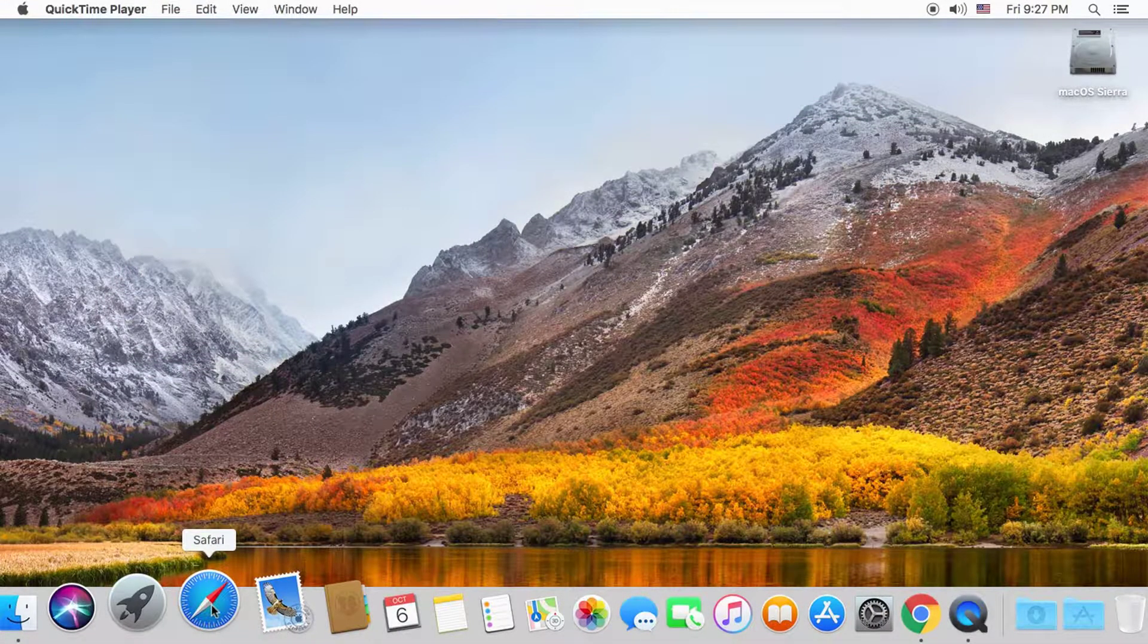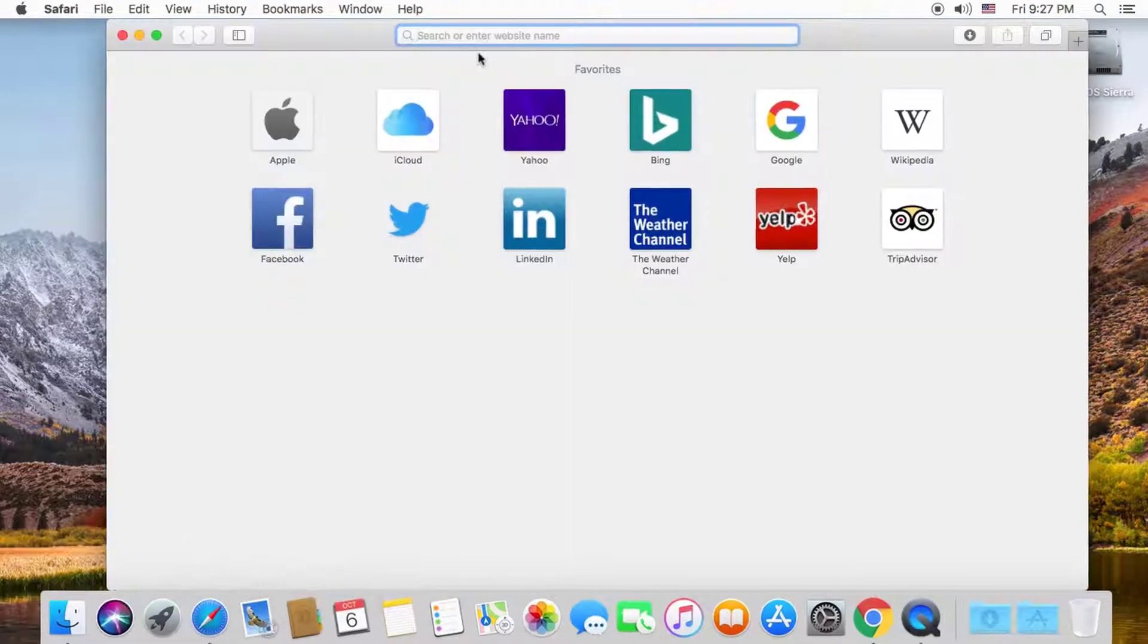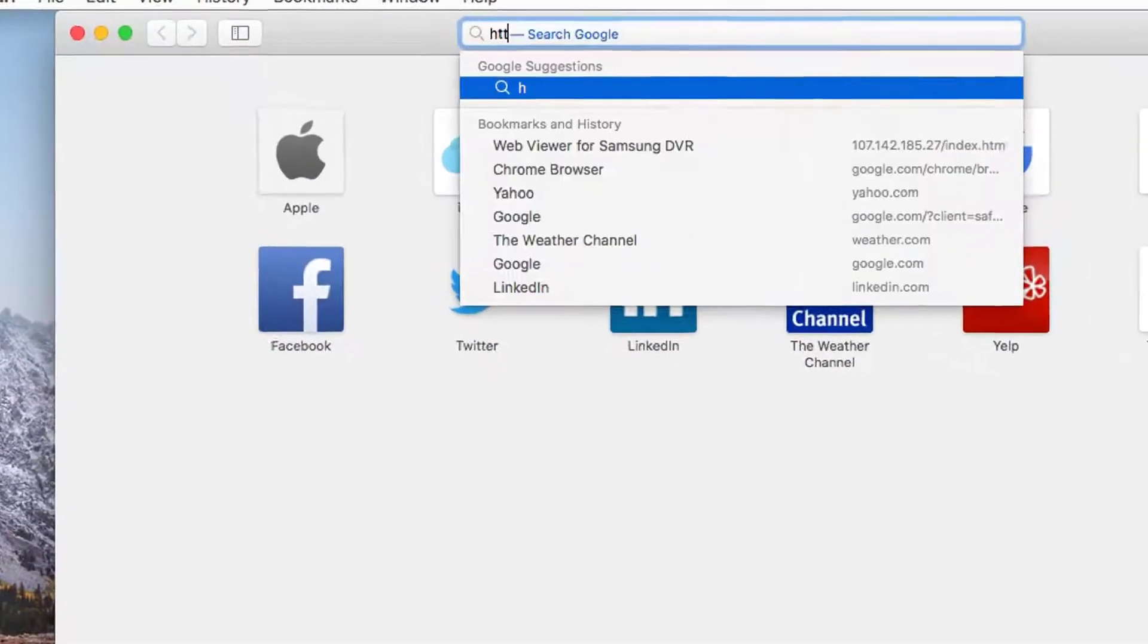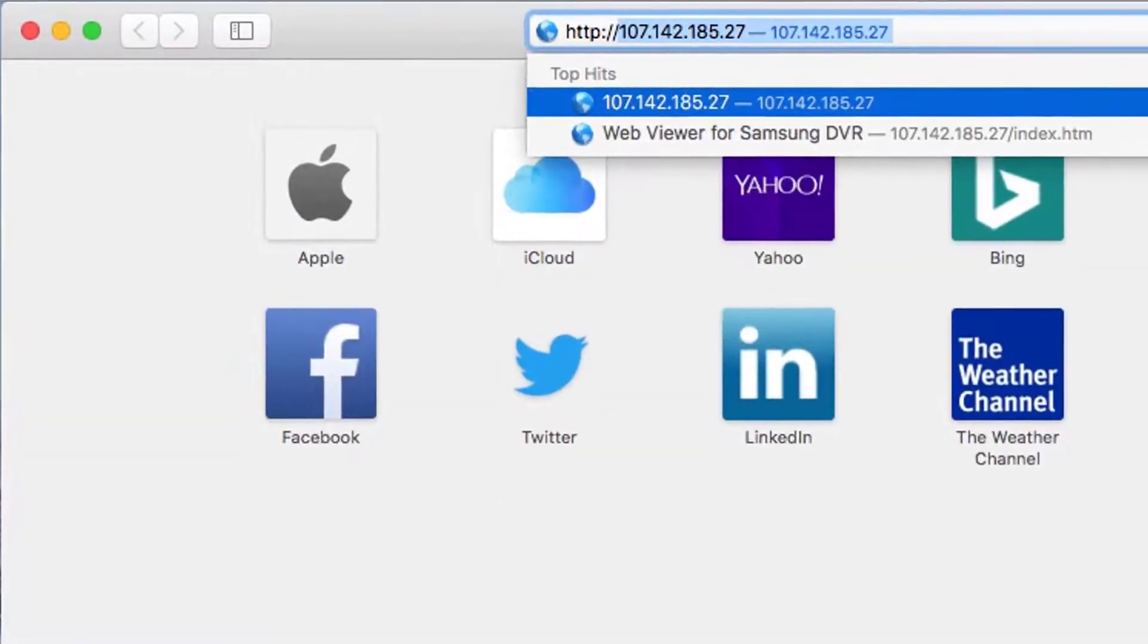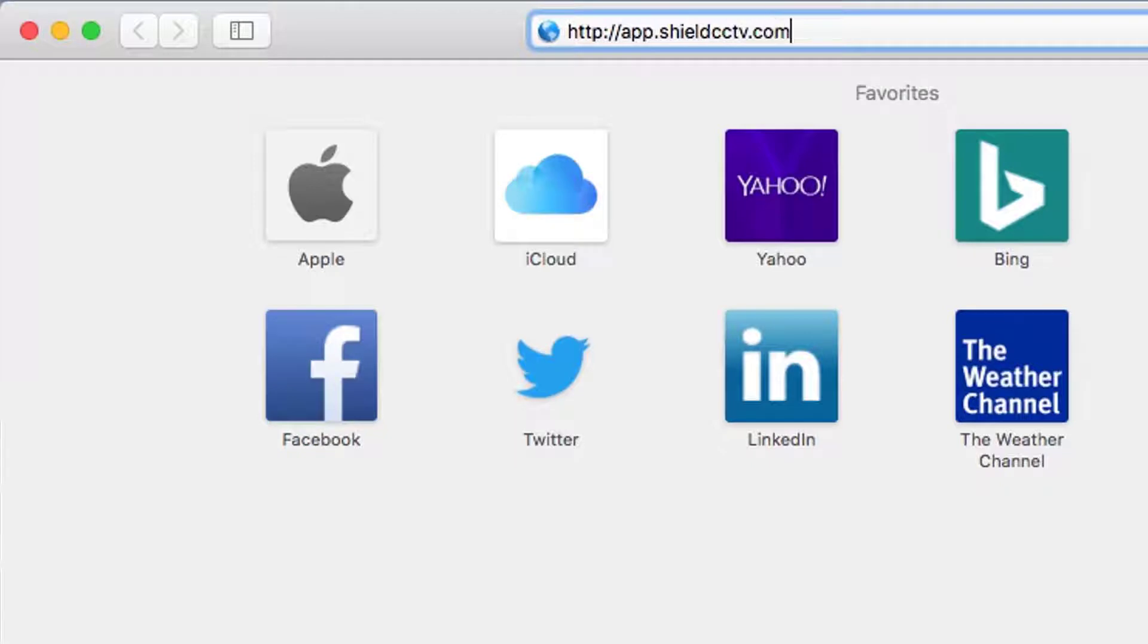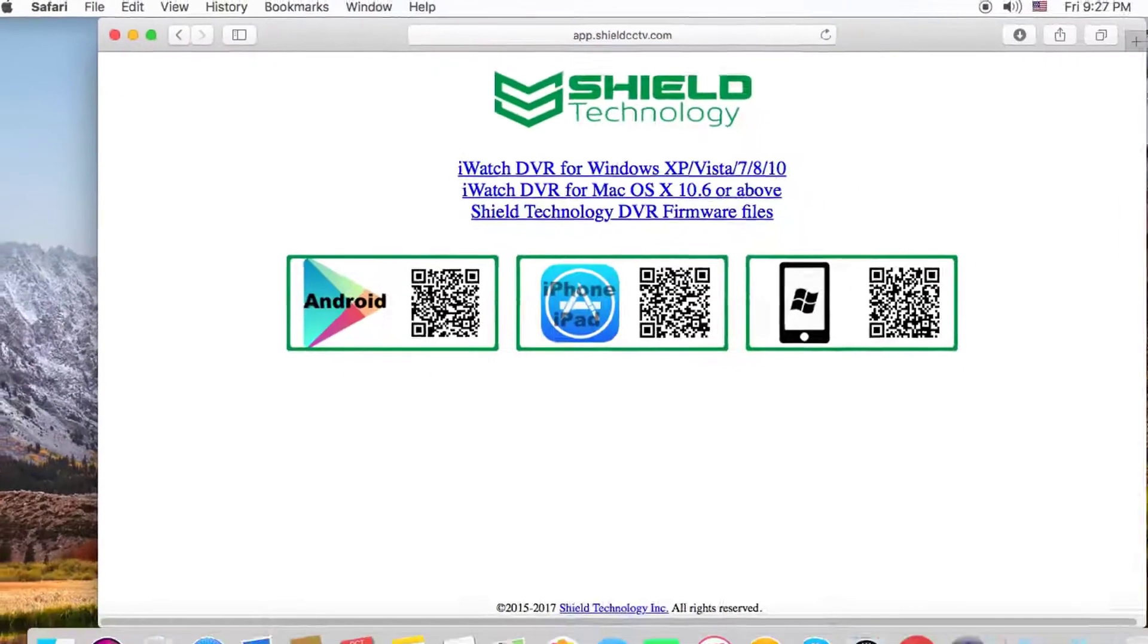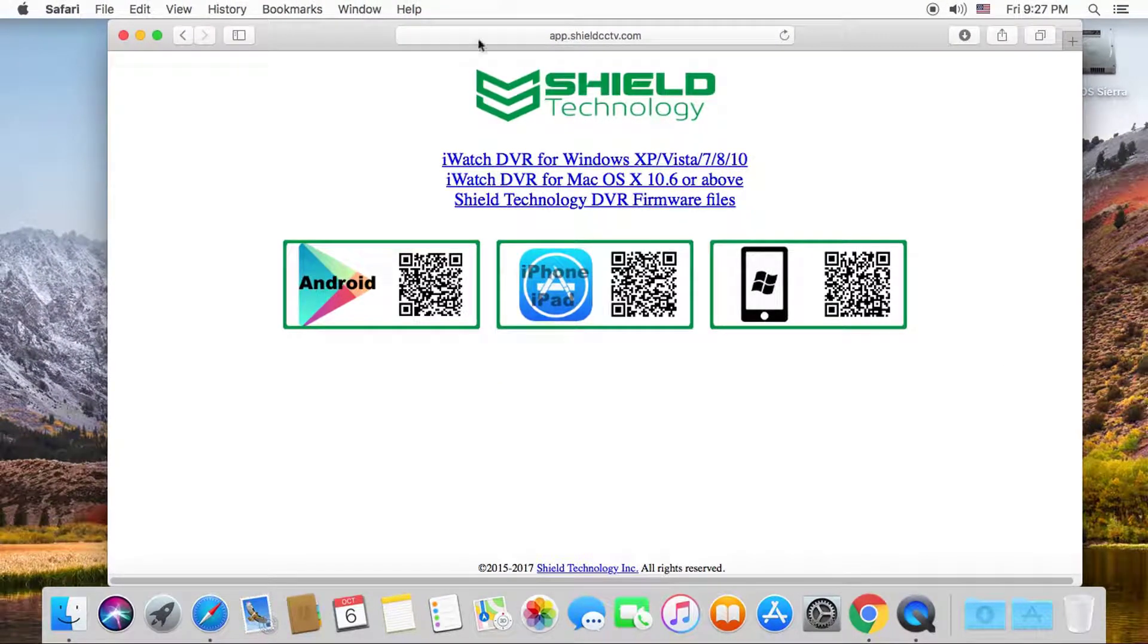From your Mac, open Safari or your favorite internet browser. On the address bar, type http://app.shieldcctv.com and press enter. On the page that loads, click on the link for iWatch DVR for Mac and the software will start downloading.